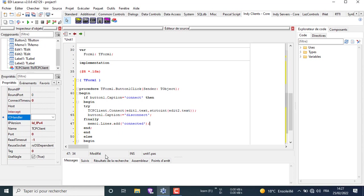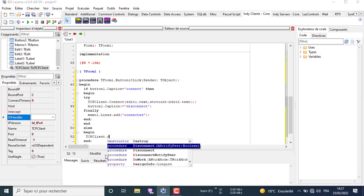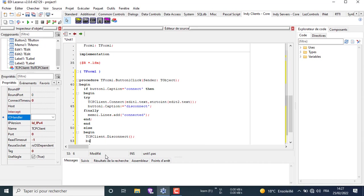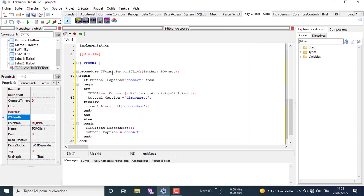We use try and finally to make sure that if the code after try works properly, at the end of try we execute the code after finally. Here we write the else block — if the condition doesn't return true, the else block will execute.